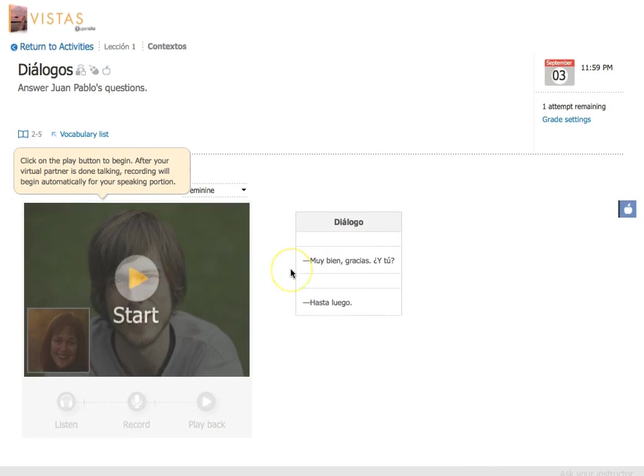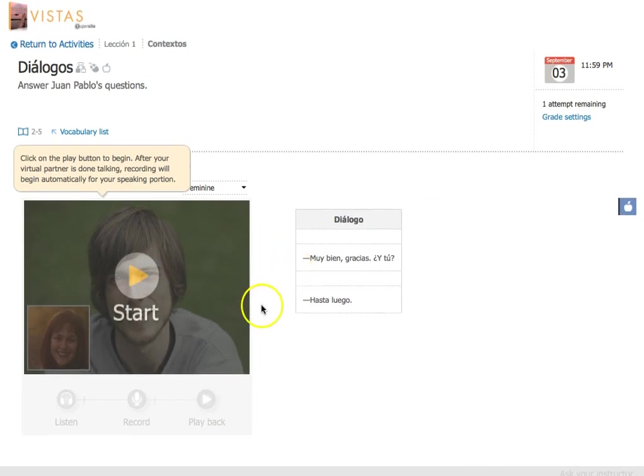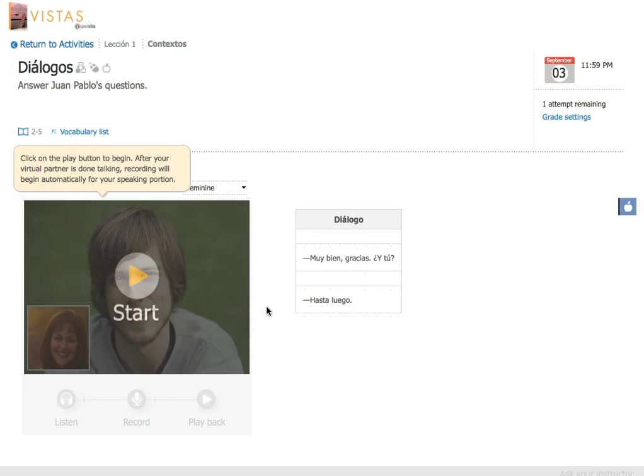So one thing you're going to realize is that once this virtual chat begins, you cannot stop it or pause it or rewind or anything to go back to understand anything. So you need to let it run through once. That is simulating a real conversation with somebody. Don't worry though. You'll have the opportunity to re-record if you don't like what you say. So let's go ahead and start.